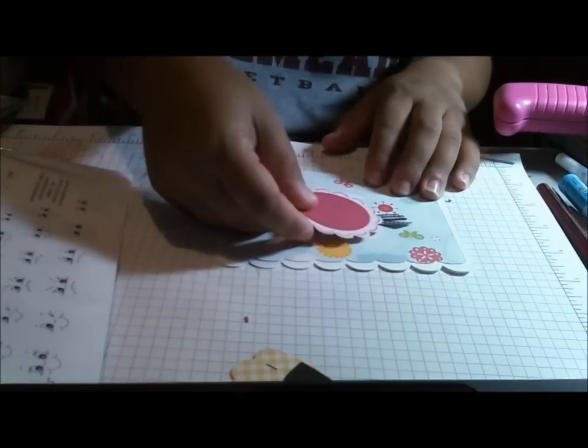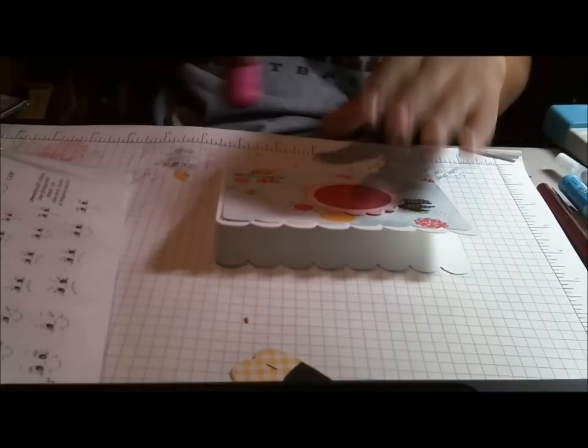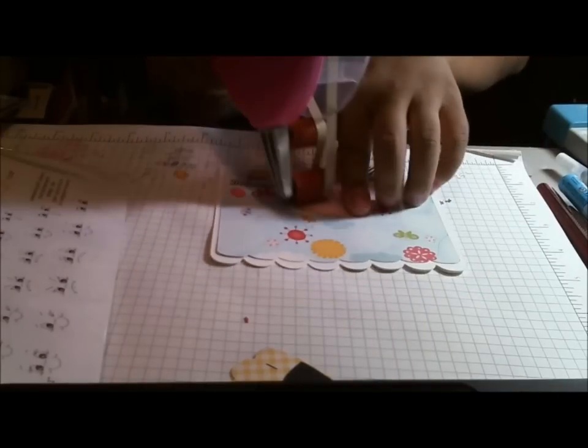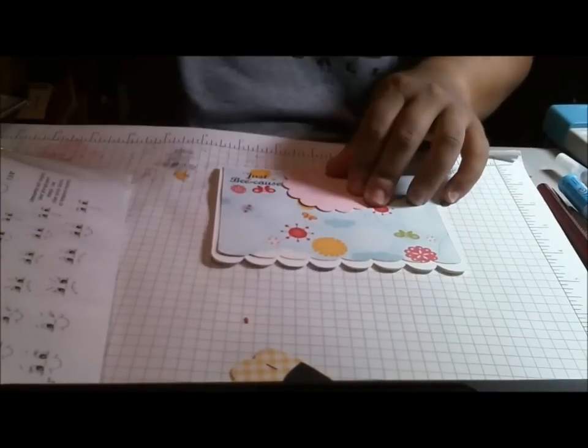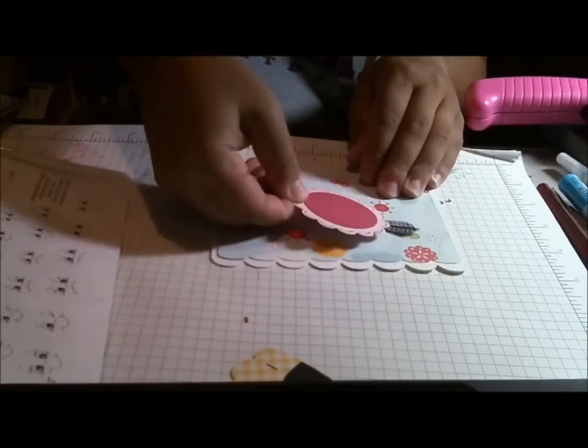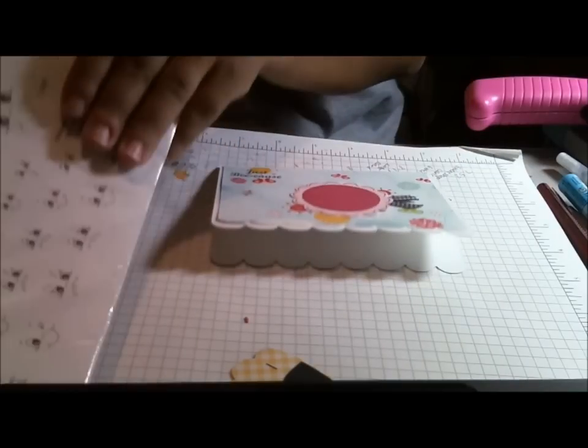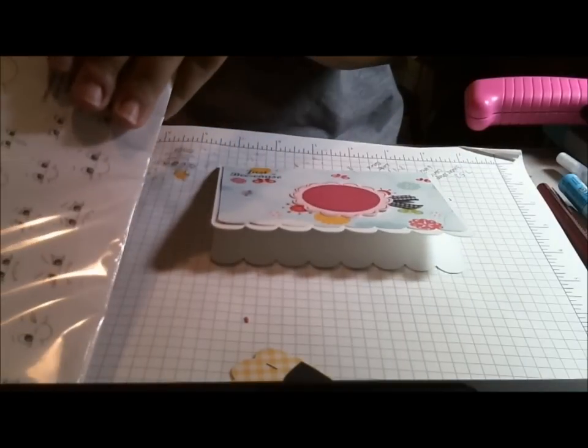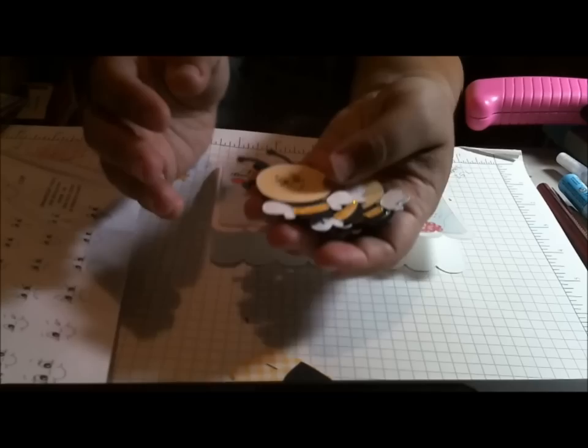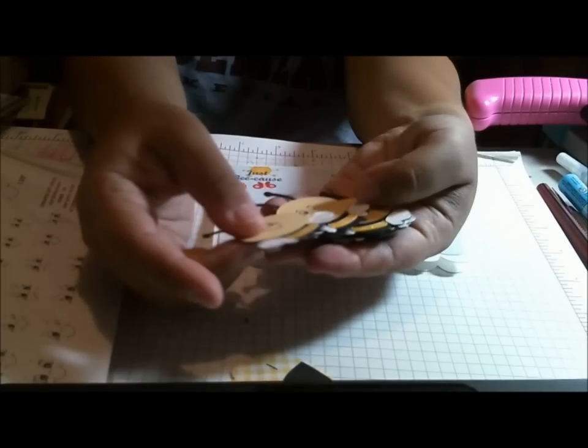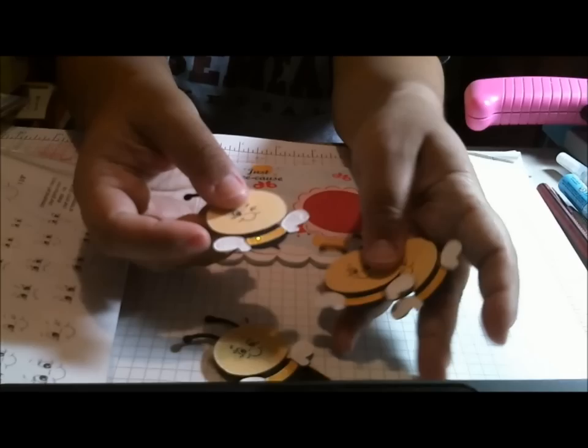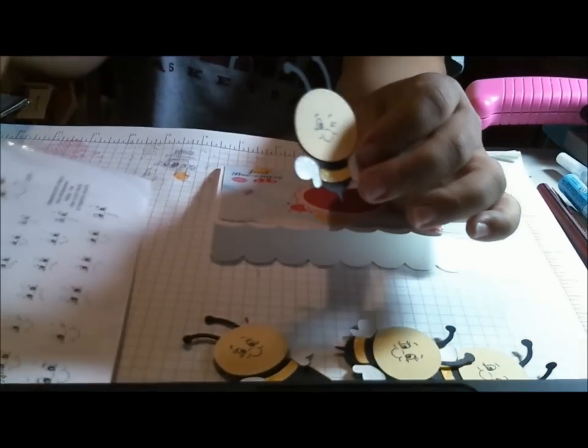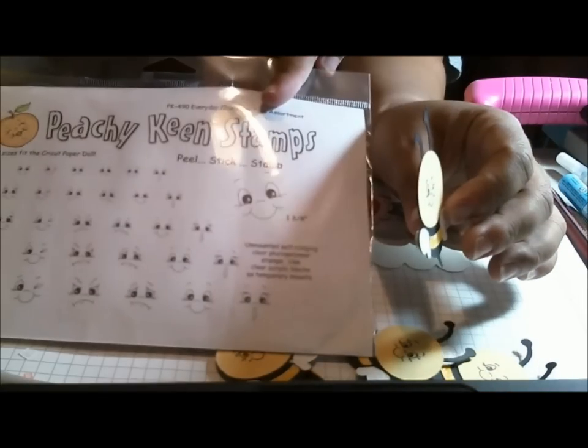So this is just going to go right here in the middle. So I kept this part simple, very simple. So let's go ahead and put that down there. And then I have my cute little bees. So I'm going to use this one, I think. I stamped all of their faces with my Everyday Character Face Assortment from Peachy Keen Stamps.